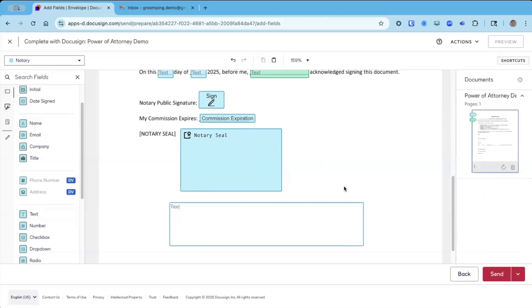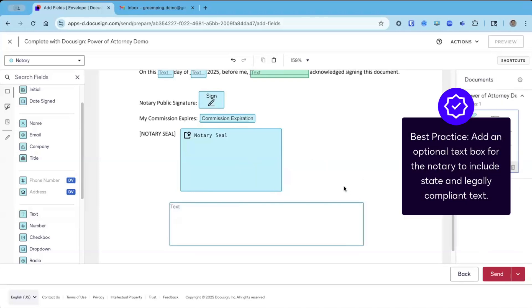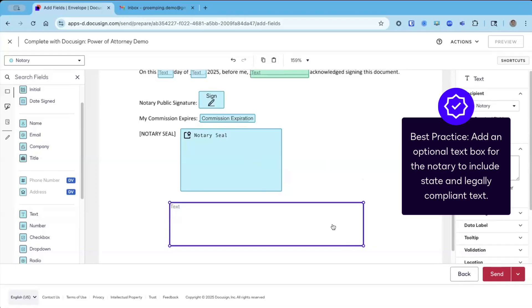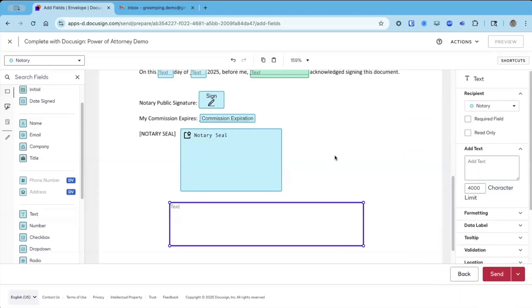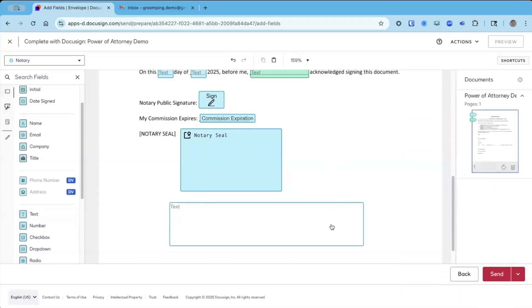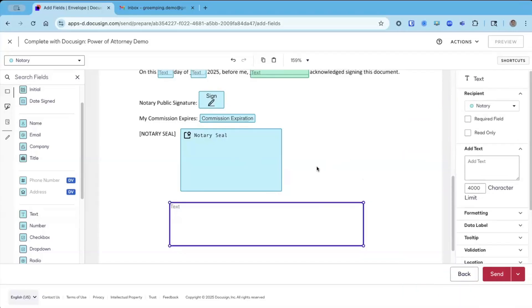I'm going to put it right below the notary seal. The reason for this is depending on the notary state, there may be some state required legal verbiage that the notary needs to add, and we want to give them space to put this here. Not all notaries will use it, but some notaries will need to add a little bit here just based on state requirements.